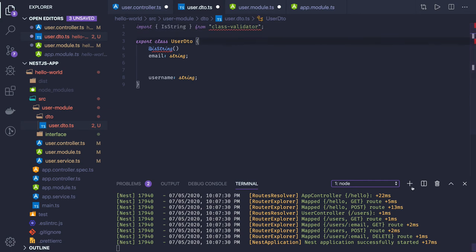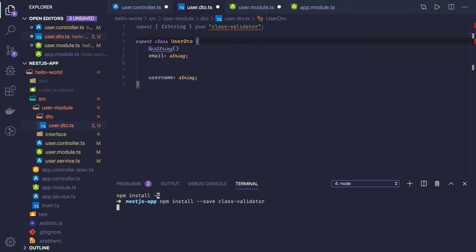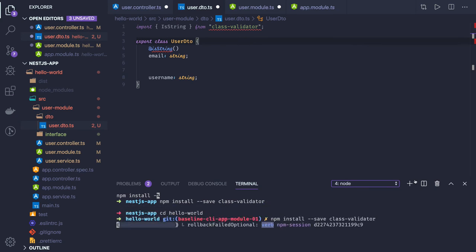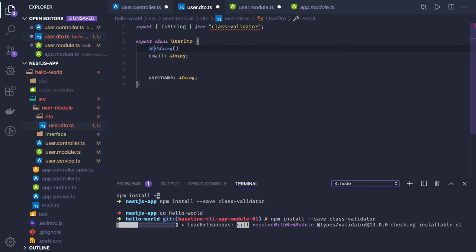We need to install class validator in our application. After that, we should be able to use all the validation features class validator provides for our classes.